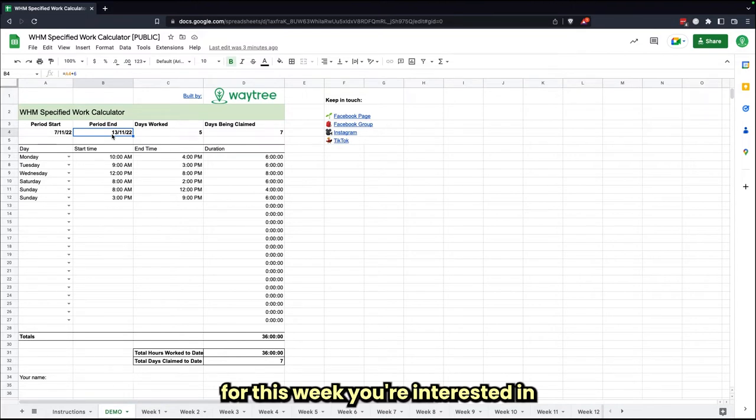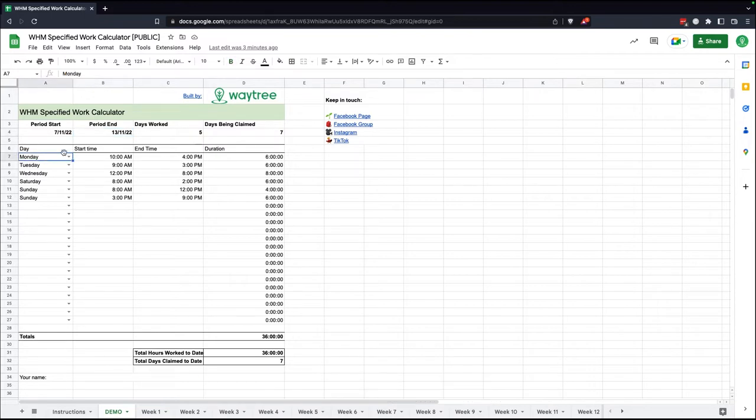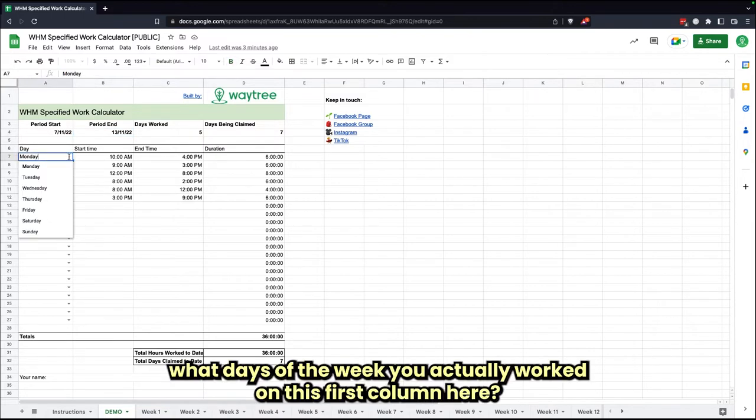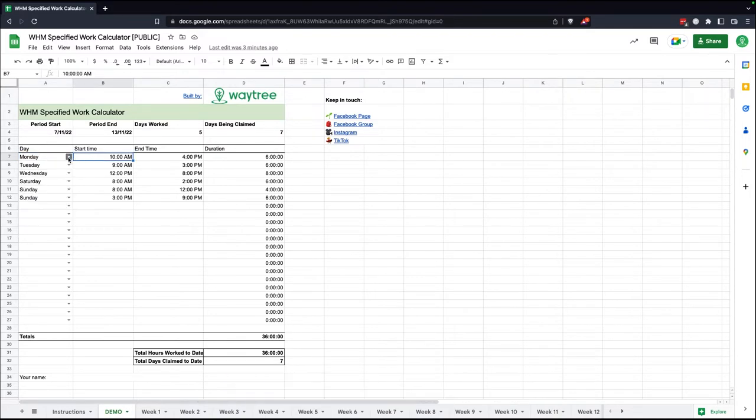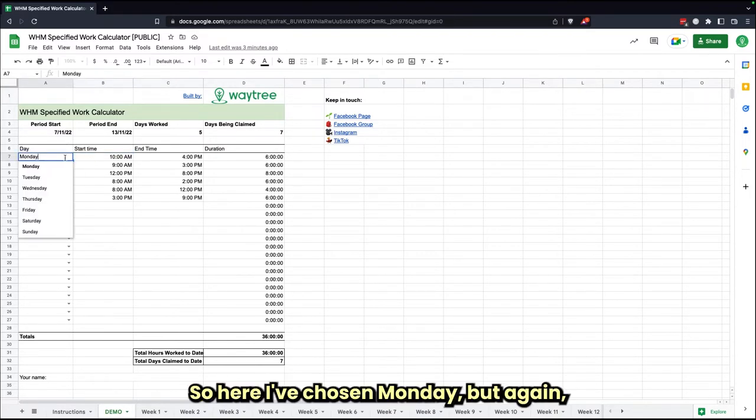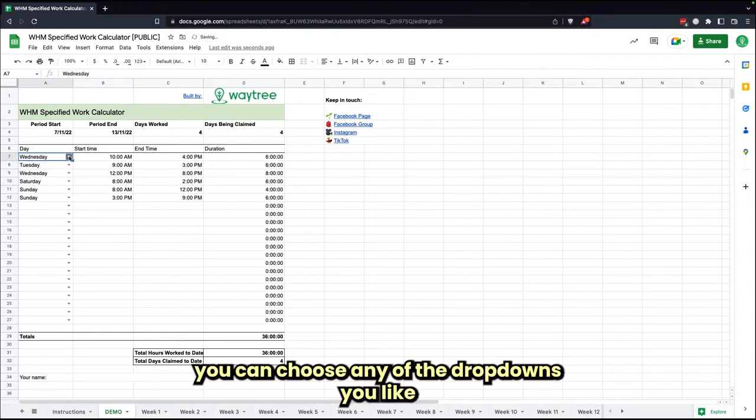Once you put those dates in there, you're just going to be able to select what days of the week you actually work. So on this first column here, you've got the days of the week, and you've got a drop-down selection. So here I've chosen Monday, but you can choose any of the drop-downs you like.